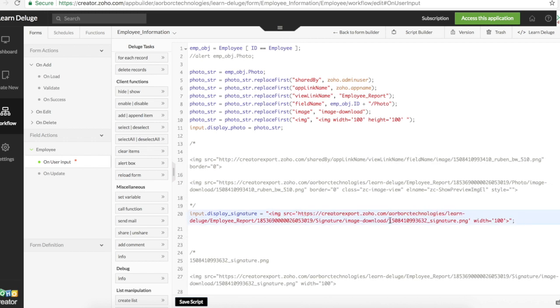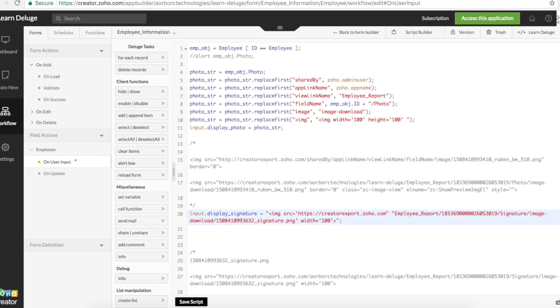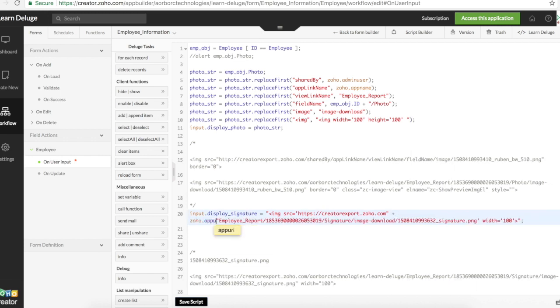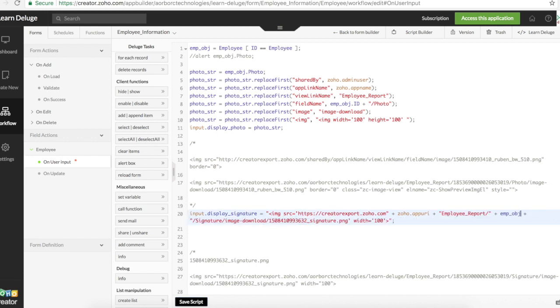If you look at this, it has this and this the same. So everything else has to be generated. From here to here, we can replace that with a variable called zoho dot app URI. Then employee report is just the employee report. We can do nothing about it. But this one is the ID. Employee object dot ID. We have the signature field. Image from download.